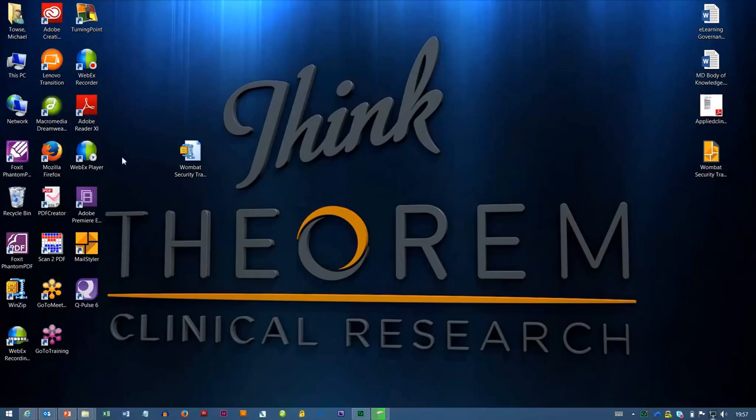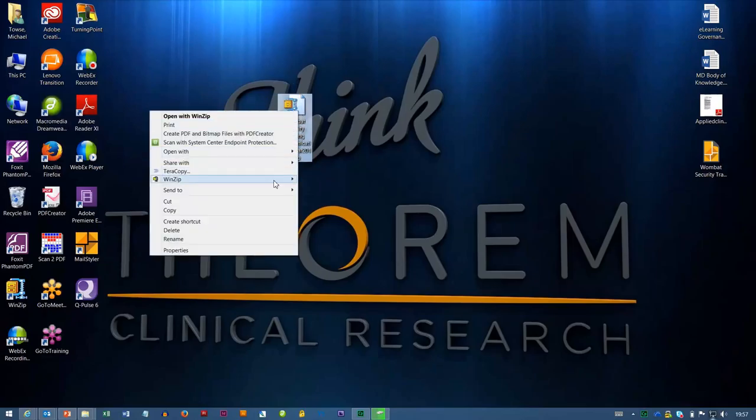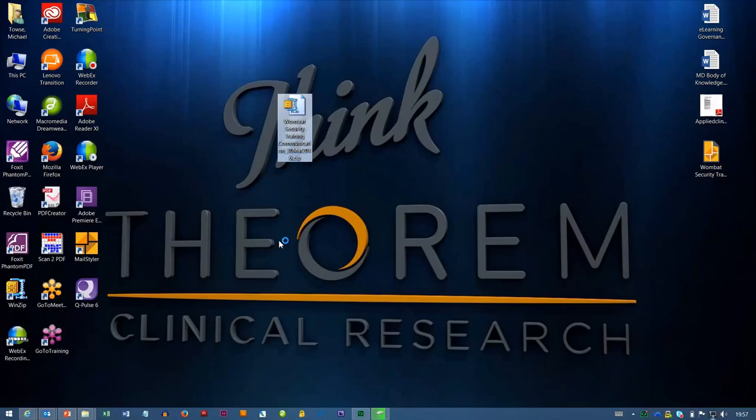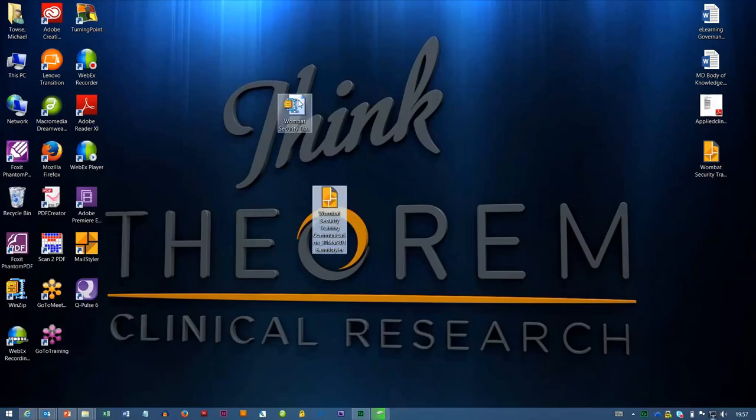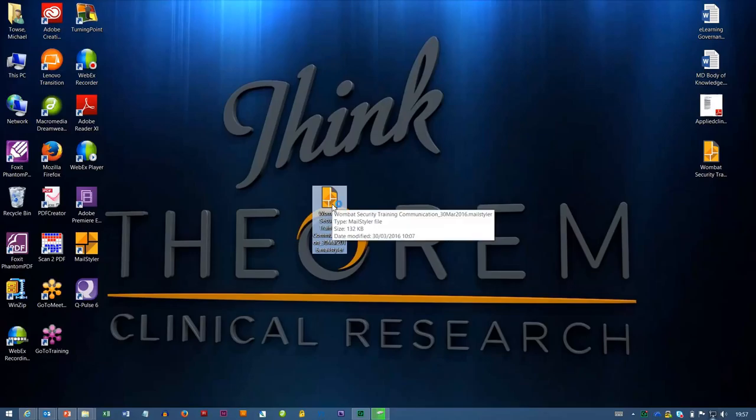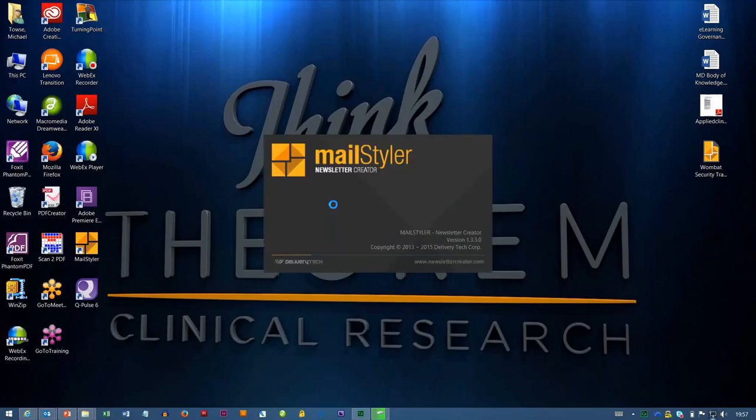So I've got a MailStyler piece here that I'm just going to unzip to here, it should pop out MailStyler, there we go, so let me pop that in the bin. And if I was to double click this, it's going to open it up in MailStyler, so just bear with me just for a second.